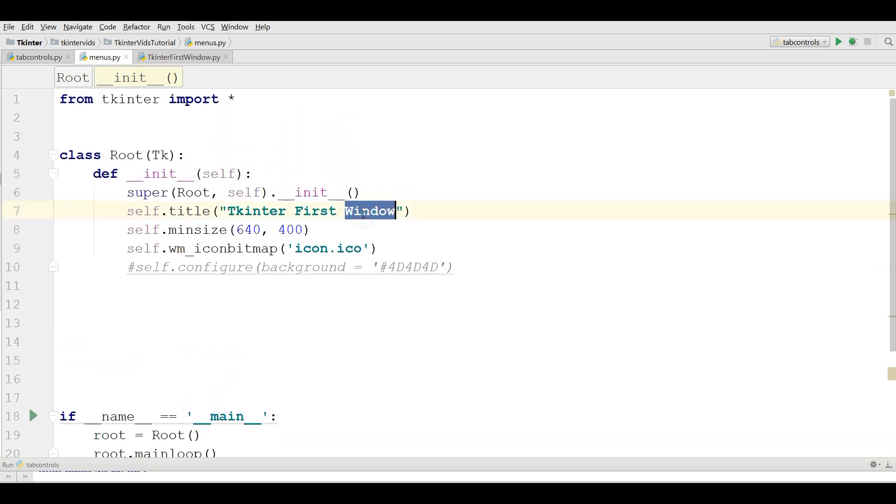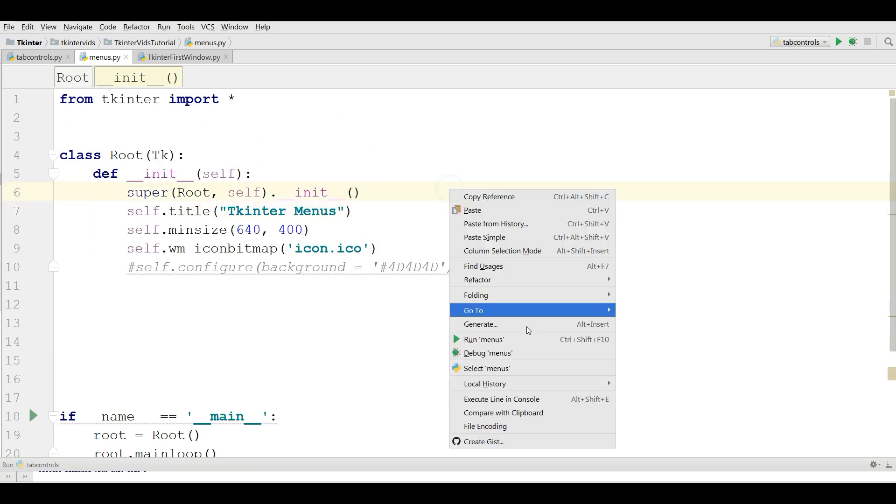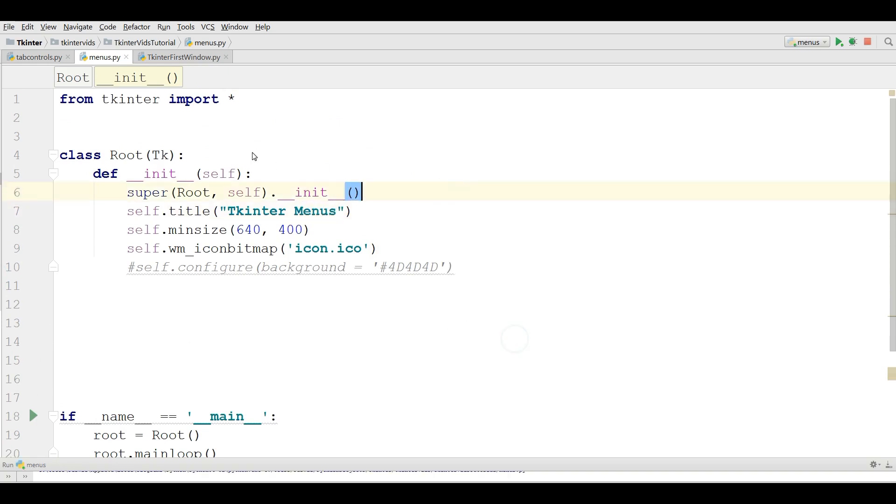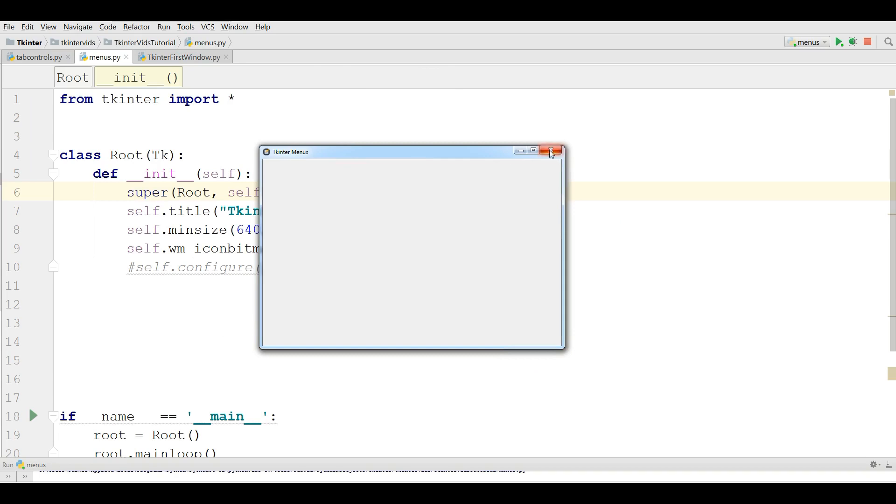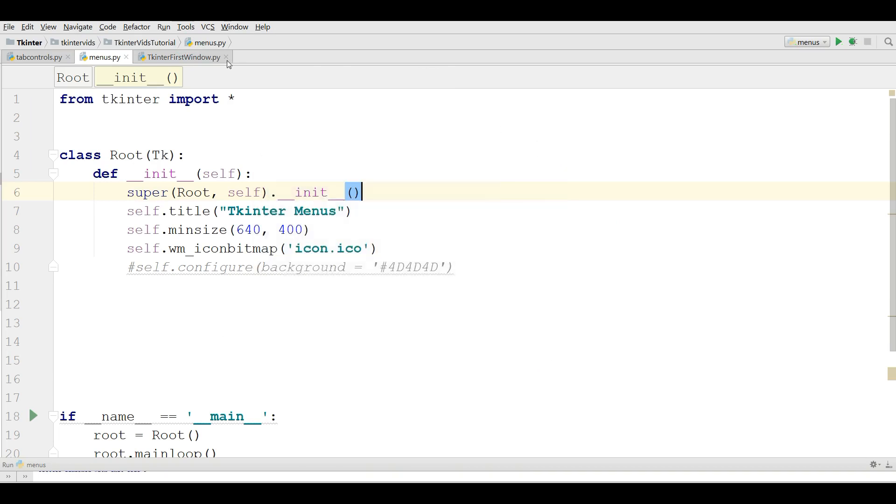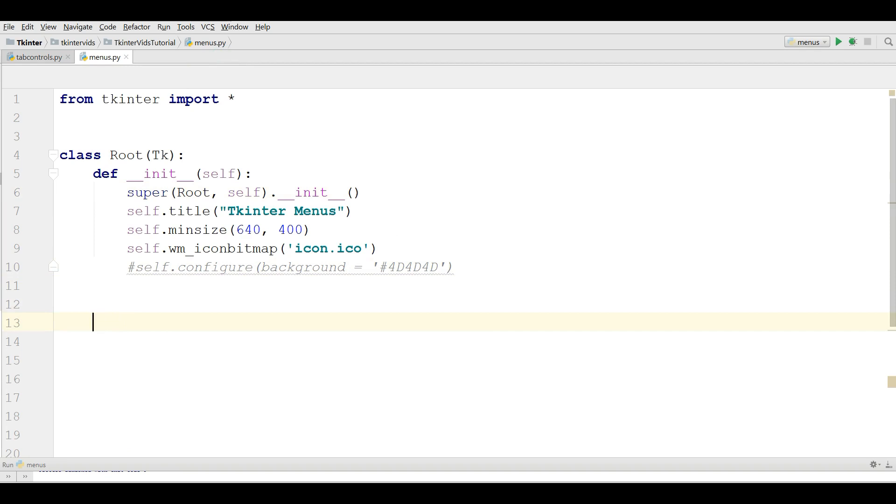Let me change the title to TKinter Menus and now I have a window. Now how you can create Menus in TKinter, let me show you.